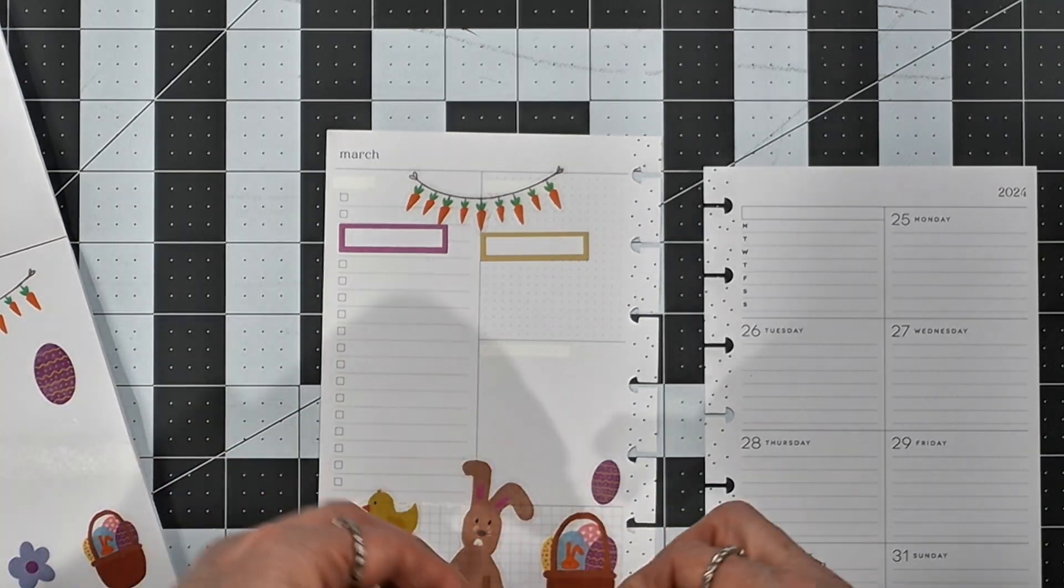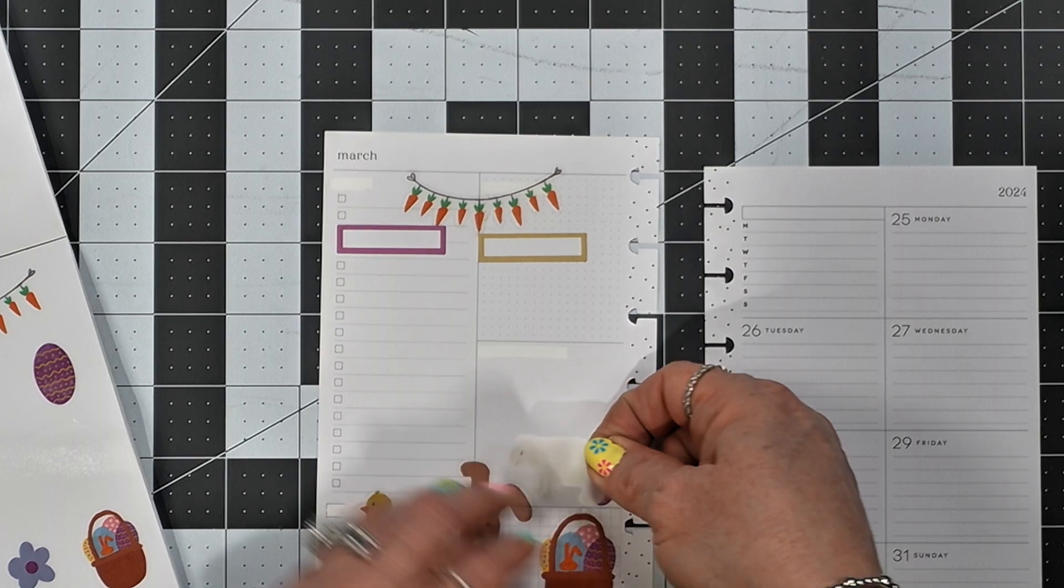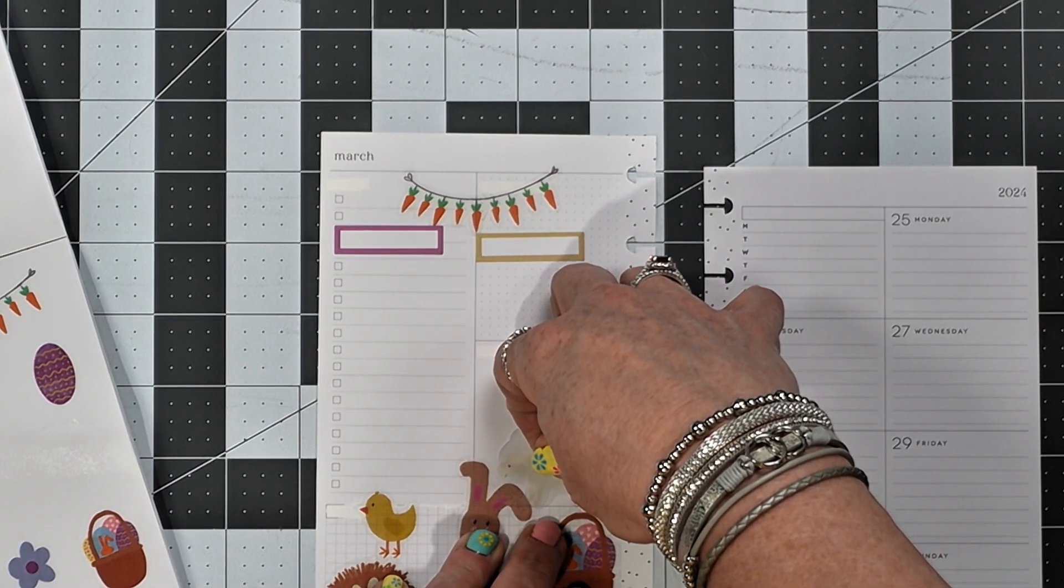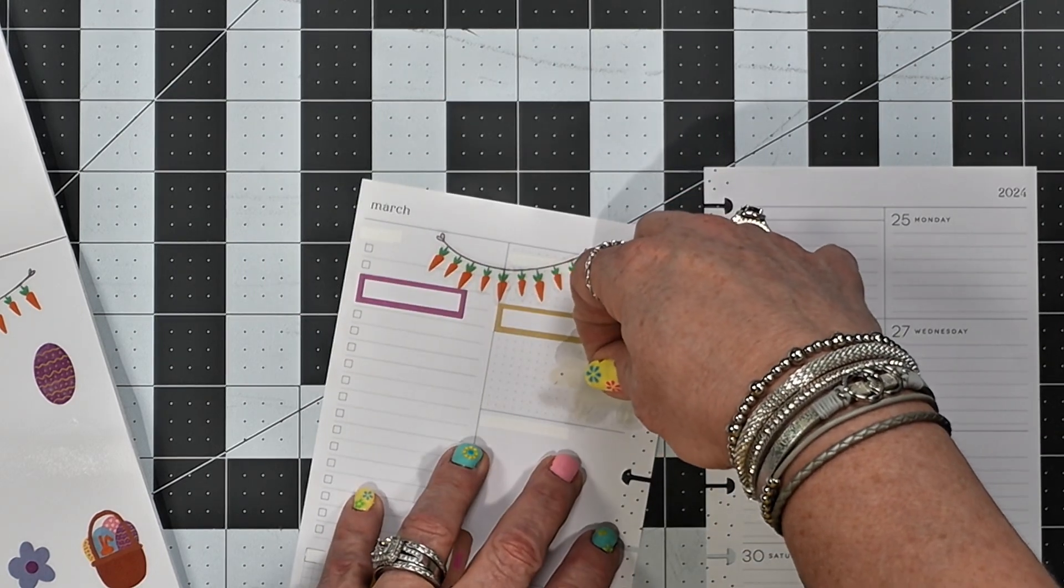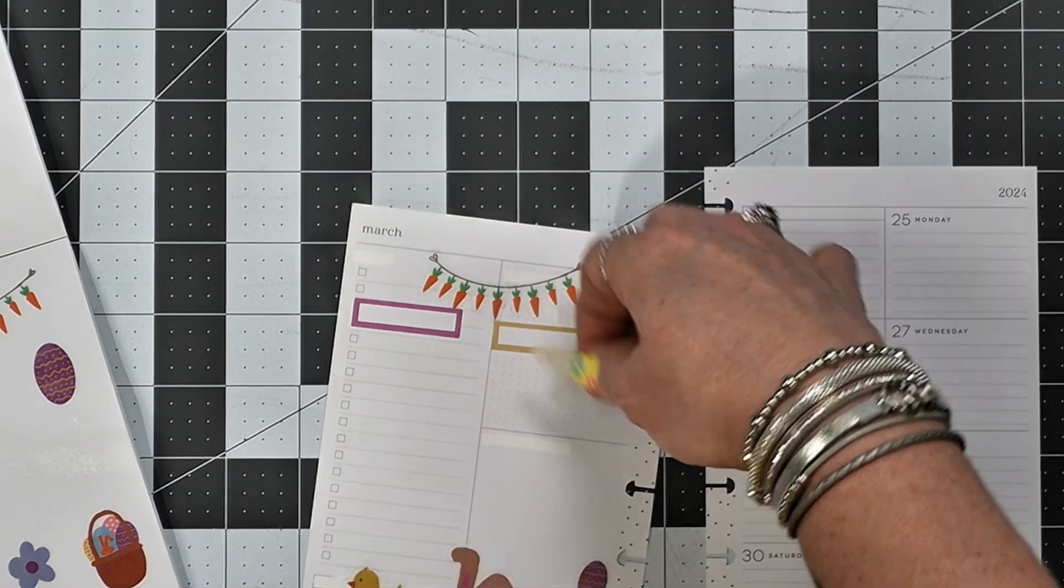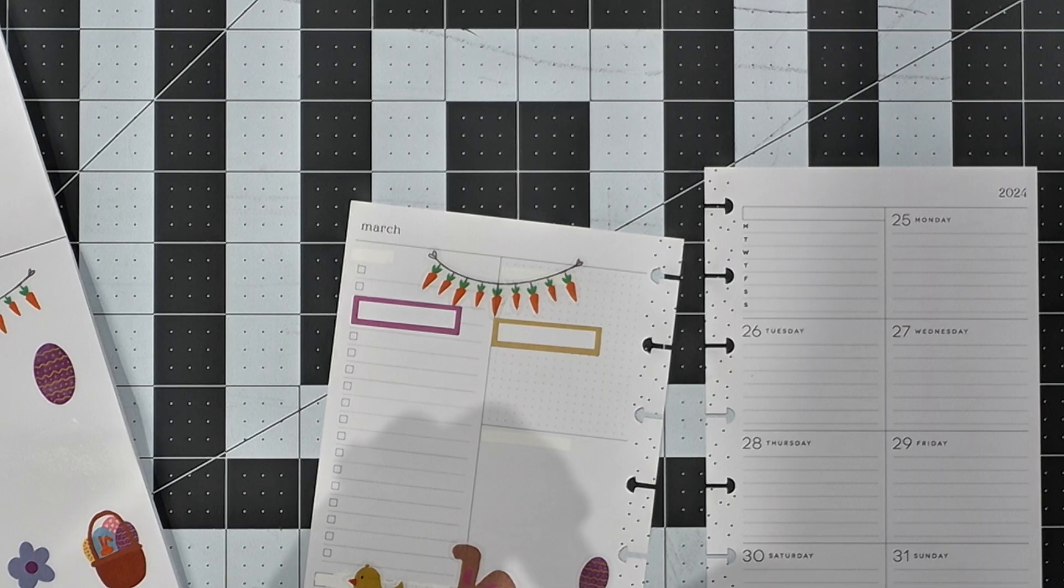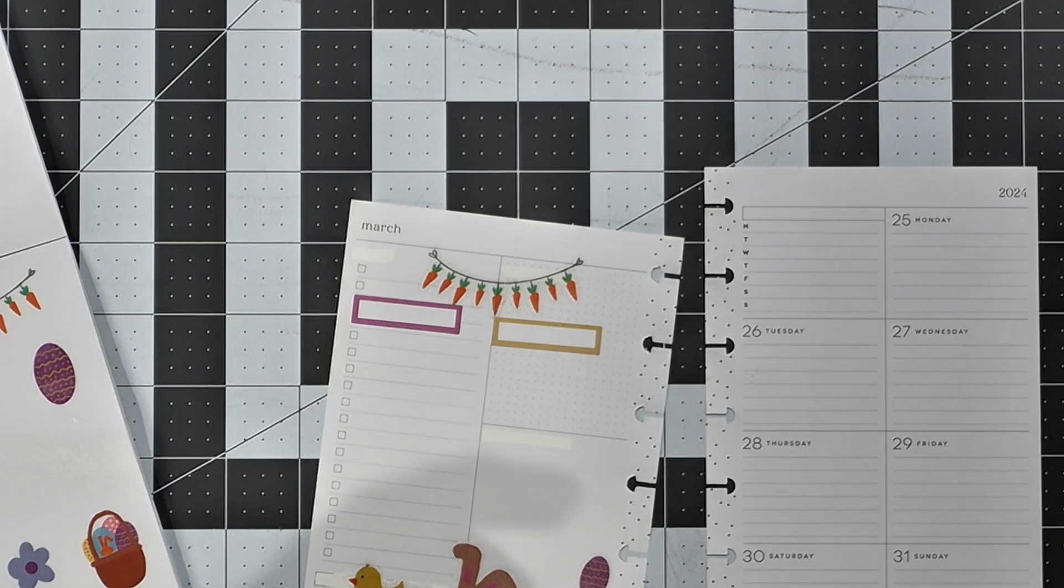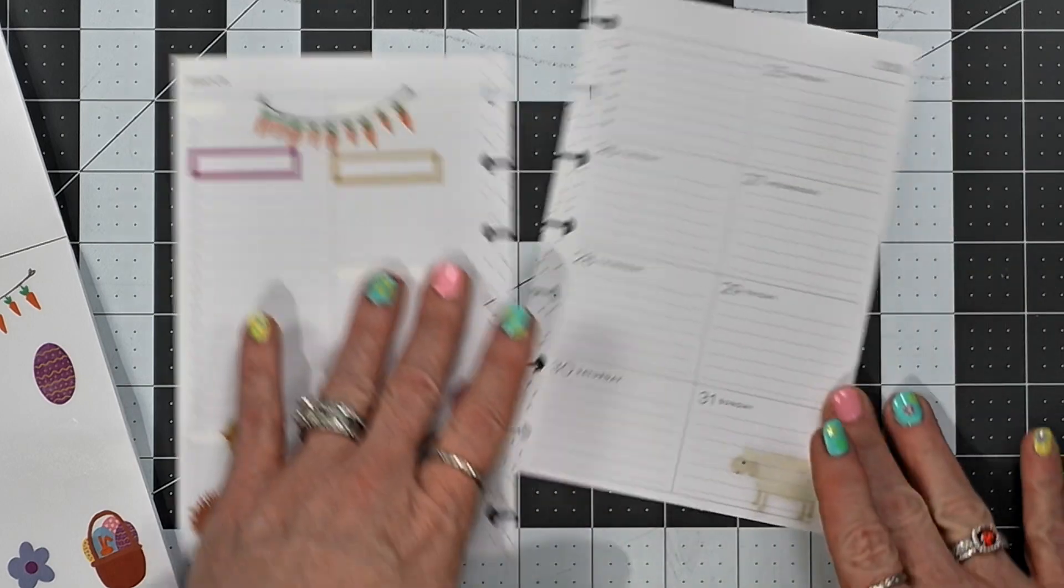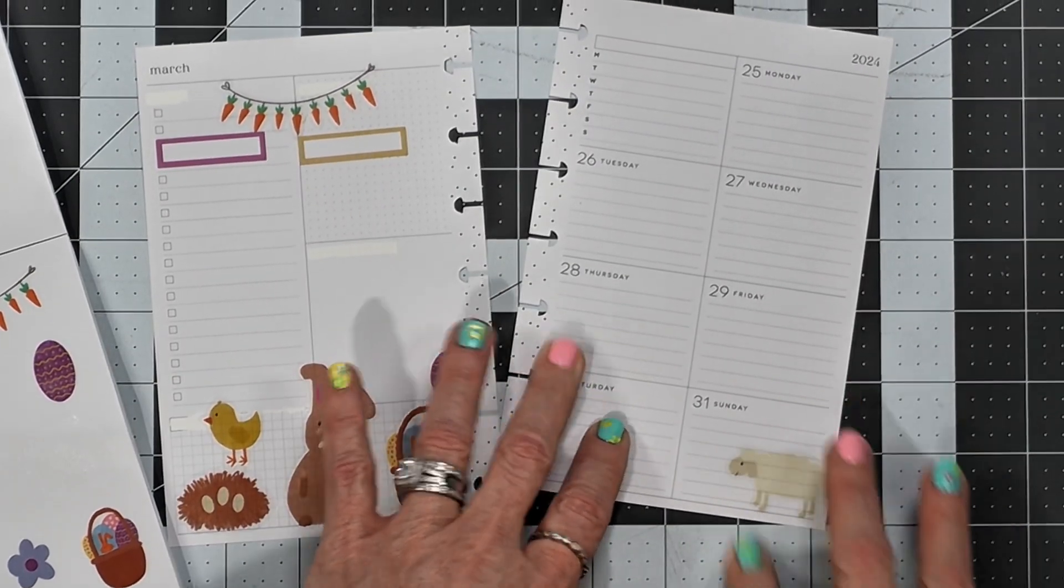And I think I'll just put this, I don't know. I guess we can go ahead and put it. We'll put it over here on this side of the page. There we go.